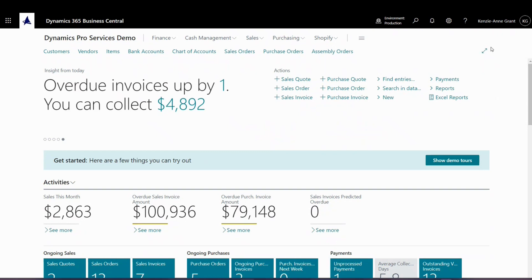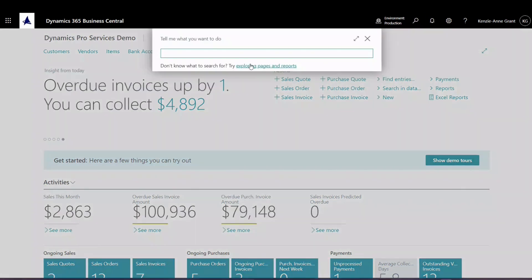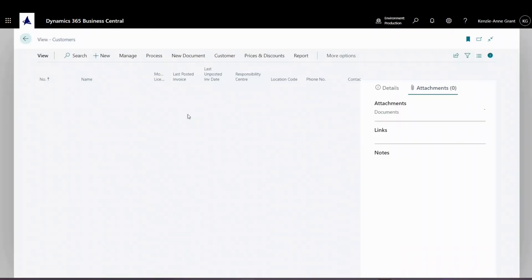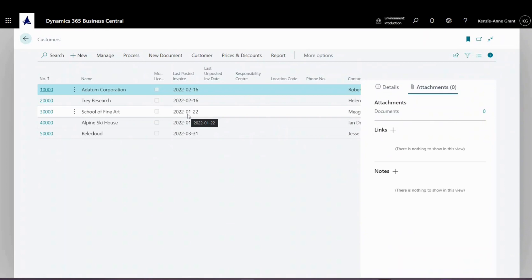First, we're going to navigate to the search and type in customers. We're going to choose from the customer list, and this is going to show us our list of customers in our demo company.